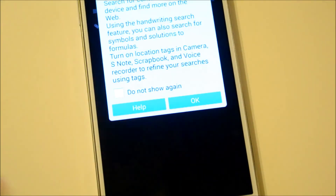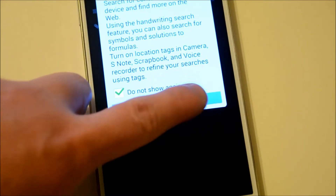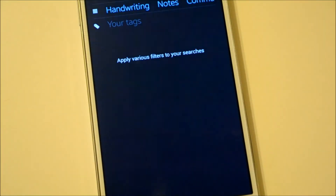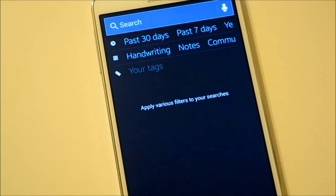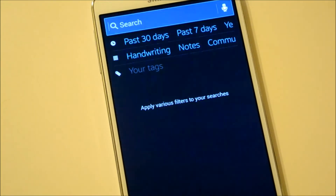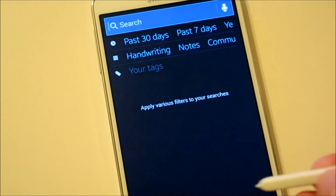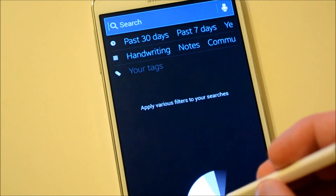Then you have S Finder, which allows you to find pretty much anything on your phone. It's kind of like Spotlight on the iPhone or Mac. You can find handwriting, your notes, something from the past 30 days, past seven days, yesterday, or today. It's pretty cool. I don't really have a need for it because I don't keep a whole lot of stuff on my phone — mostly just apps.